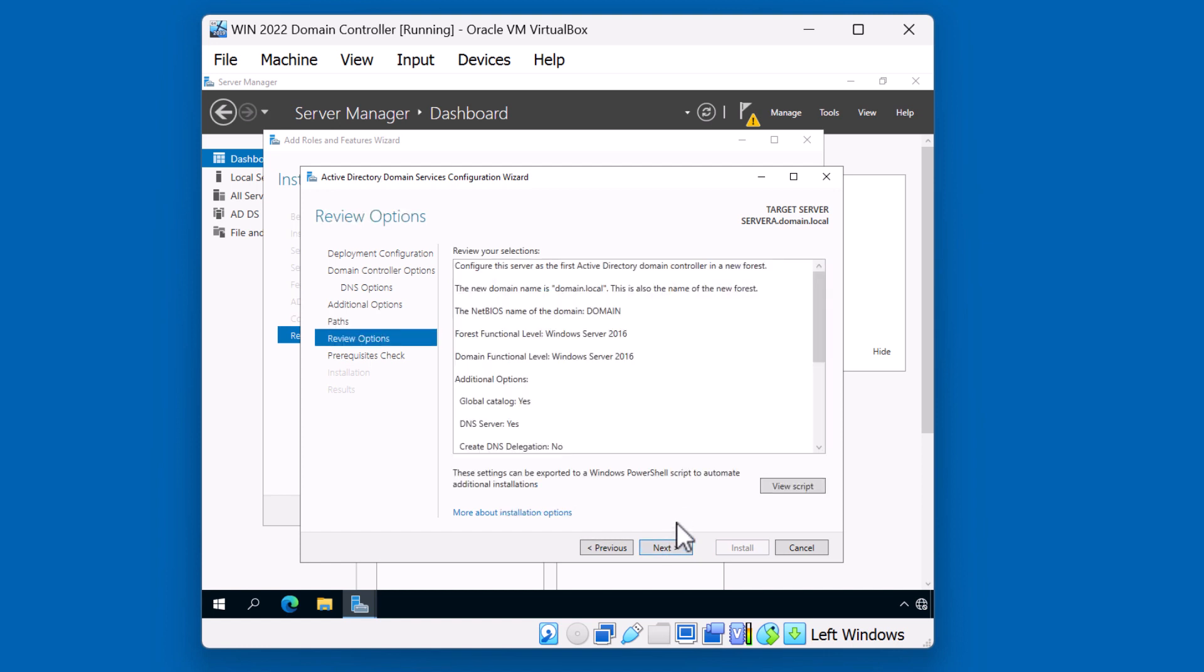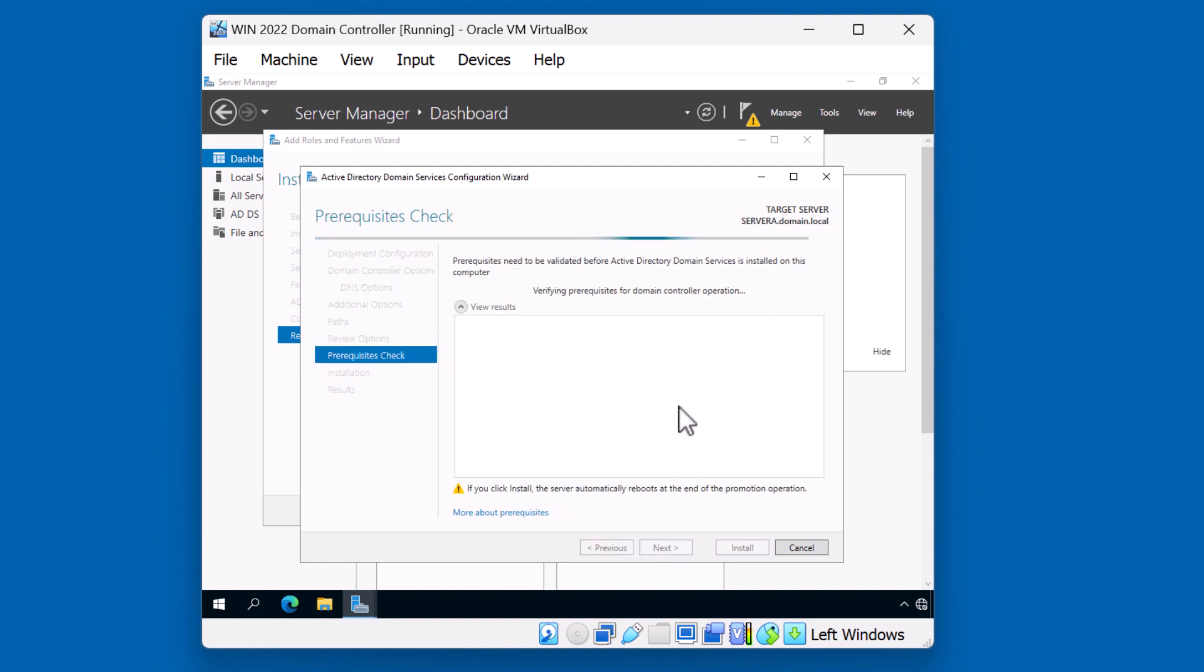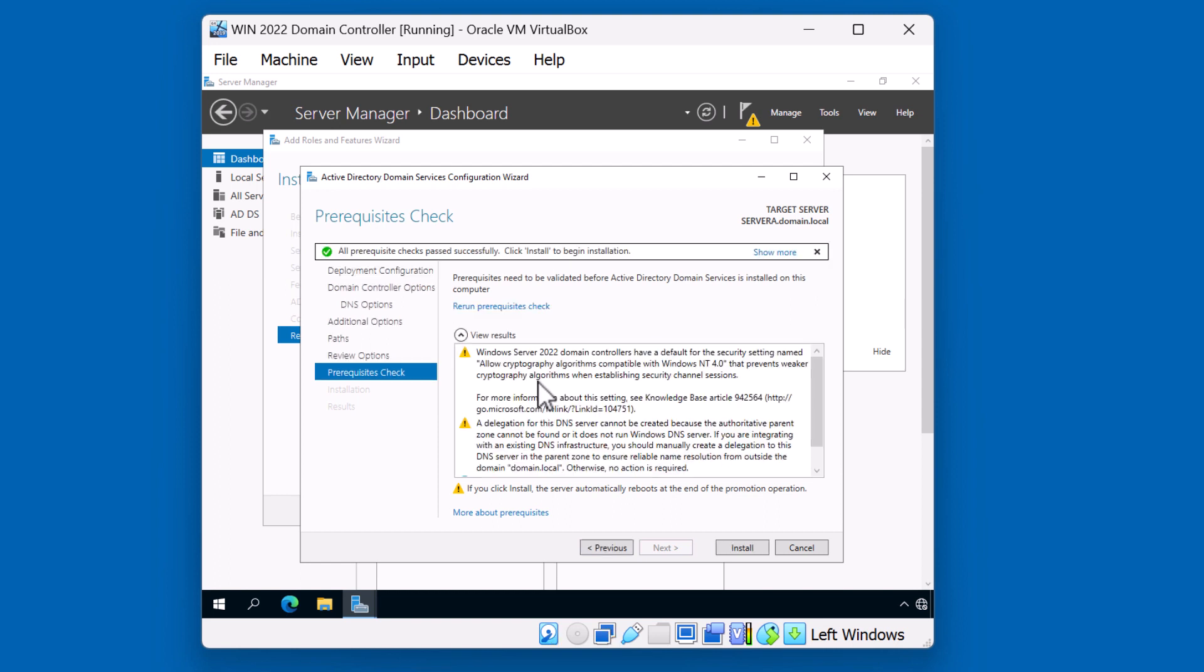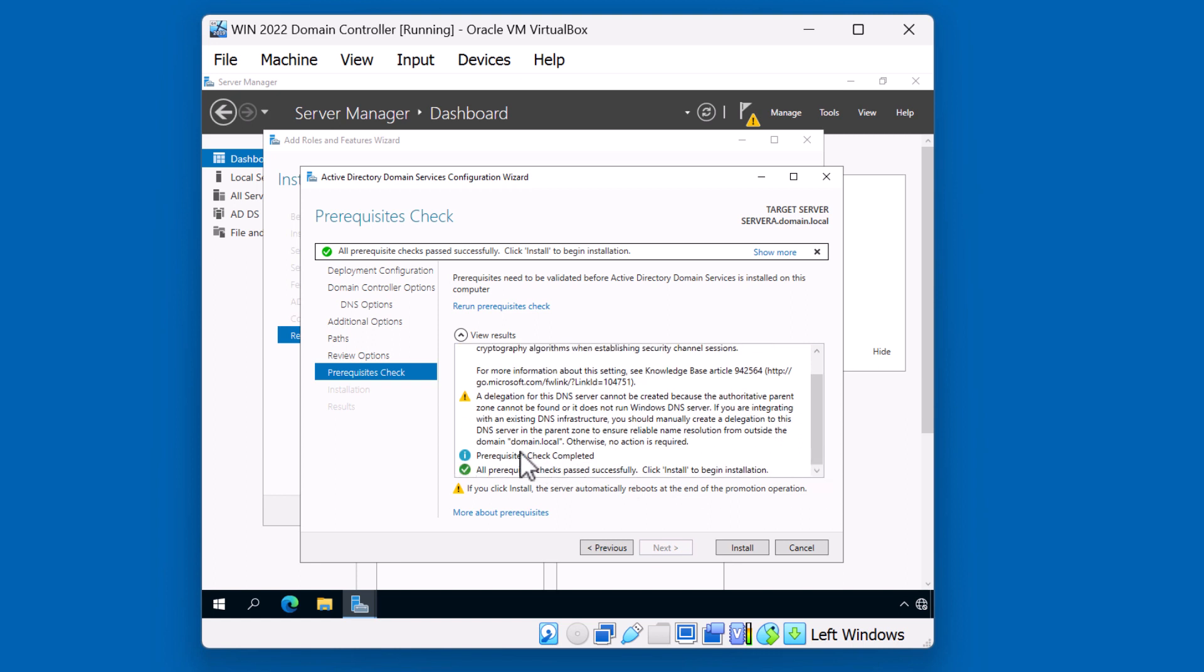You can review your options and click next. The system is now doing a prerequisite check. The prerequisite check identifies two warnings. One has to do with a setting that will either allow or not allow down-level clients. This is something we'll want to take a look at after the domain is set up. In addition, we have a warning message about a delegation that's missing. Again, that's expected because DNS is not installed yet. Other than that, the prerequisite checks got completed and all the checks passed successfully. We can click install to continue.